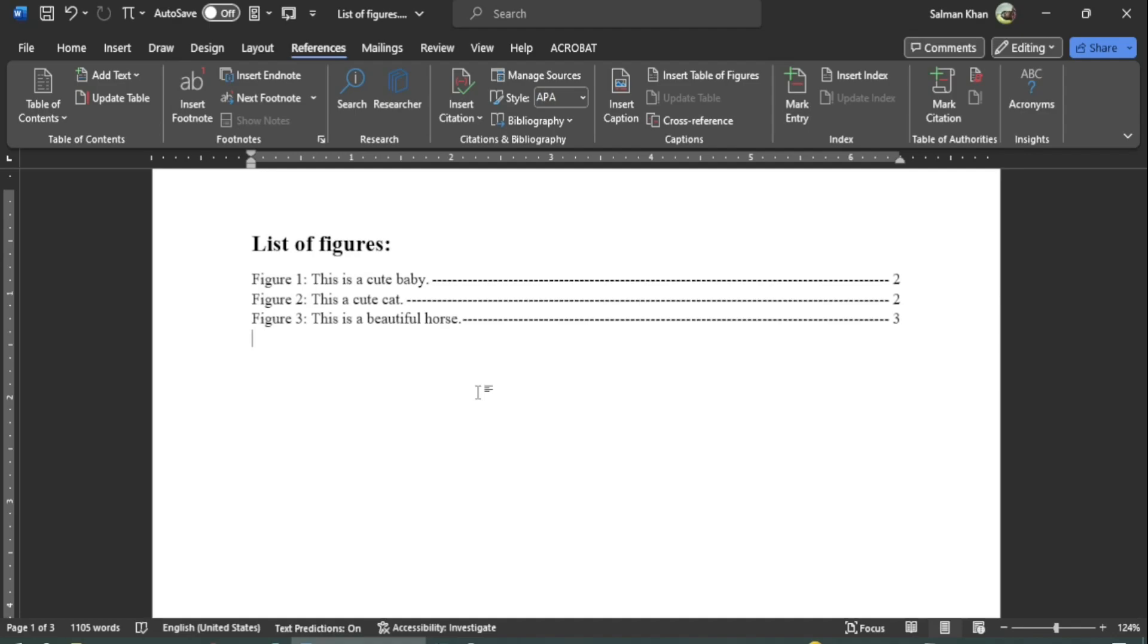Hey guys, welcome to Safi Mixed. In this video, I will let you know how to generate the list of figures inside a document.